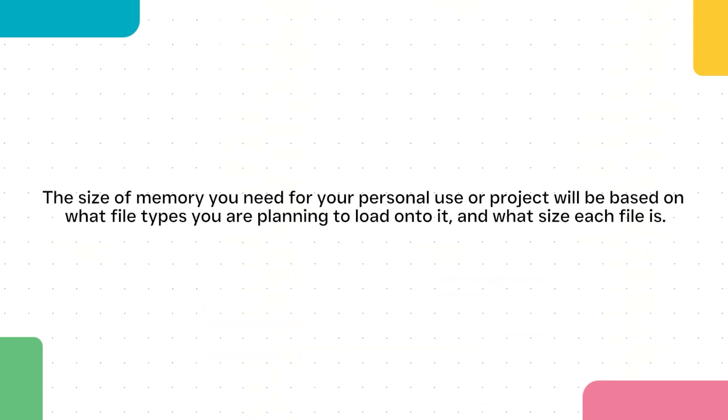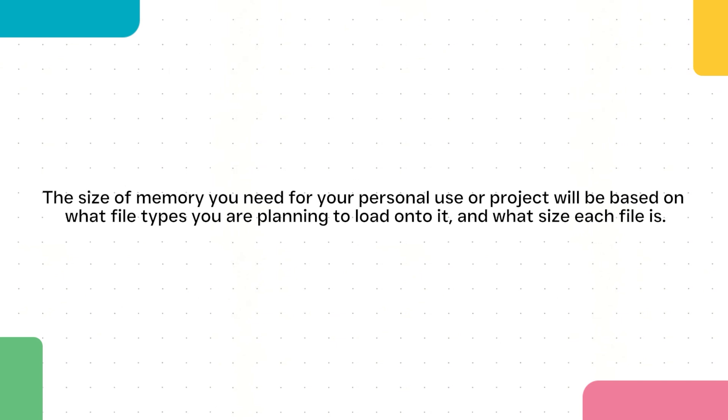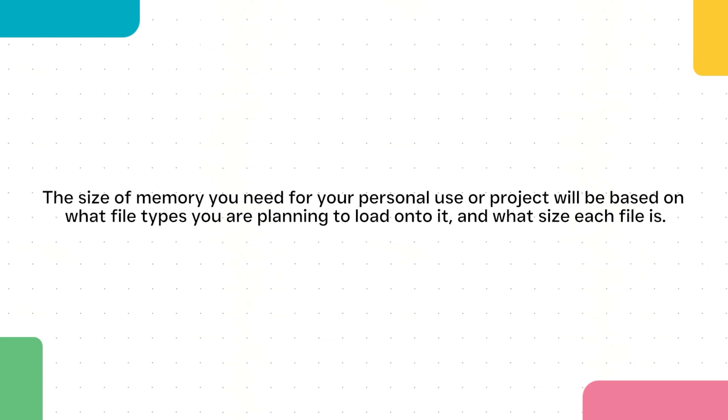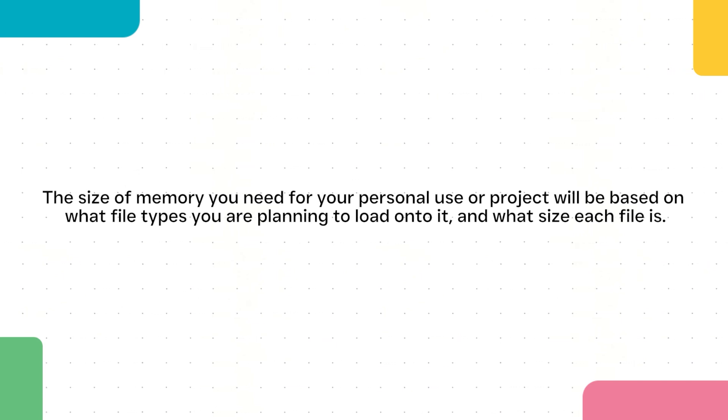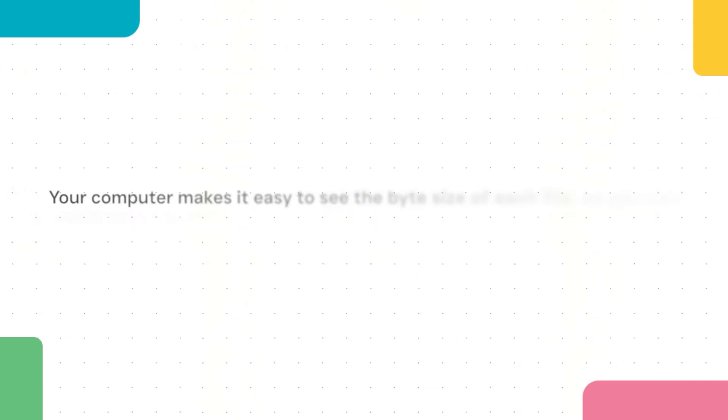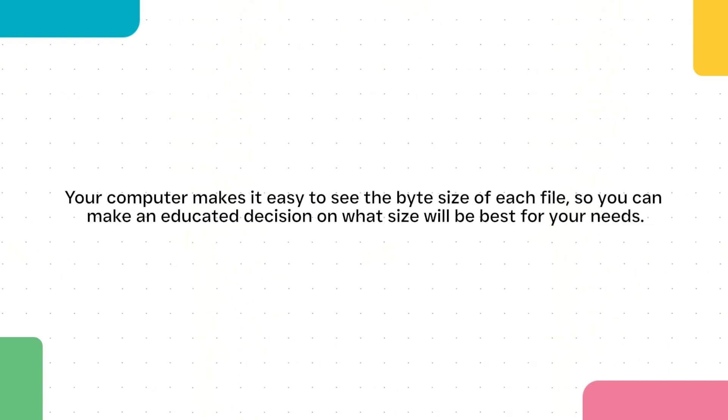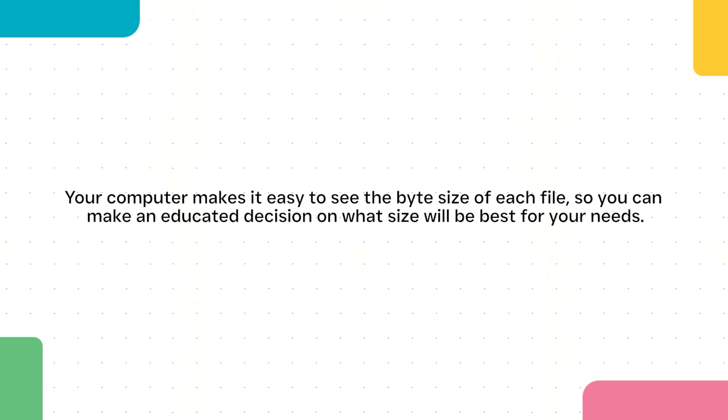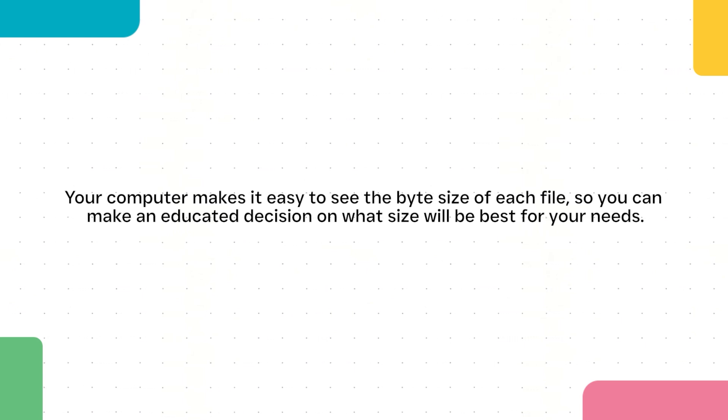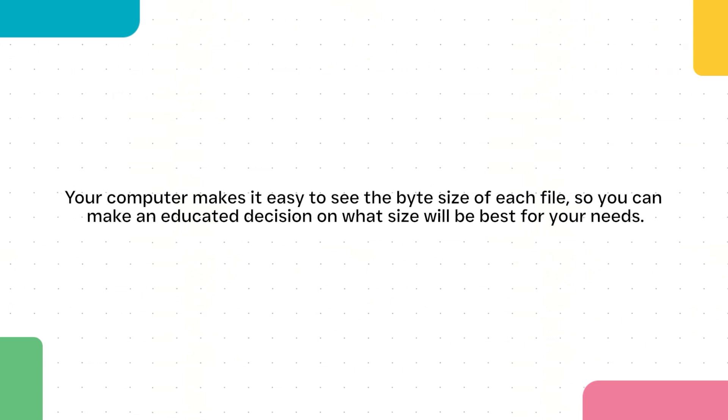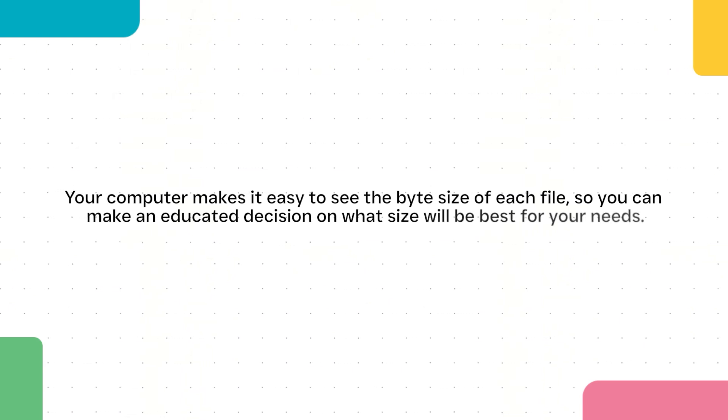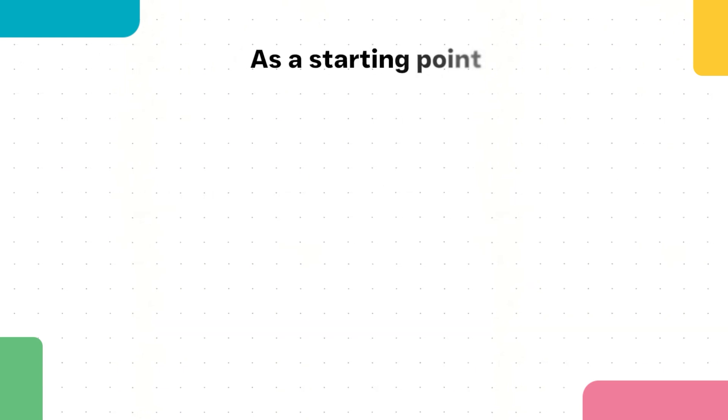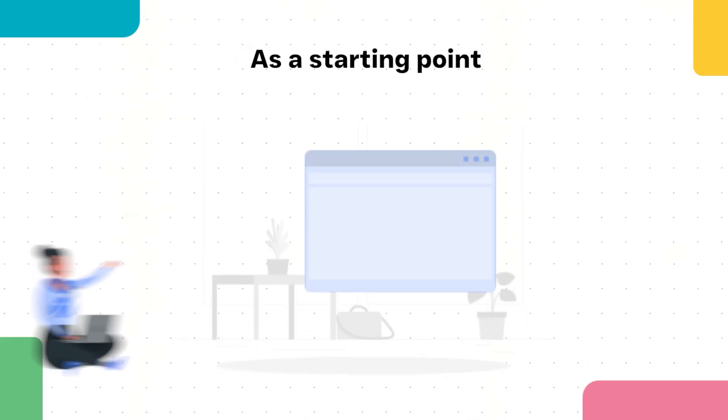The size of memory you need for your personal use or project will be based on what file types you're planning to load onto it and what size each file is. Your computer makes it easy to see the byte size of each file, so you can make an educated decision on what size will be best for your needs.